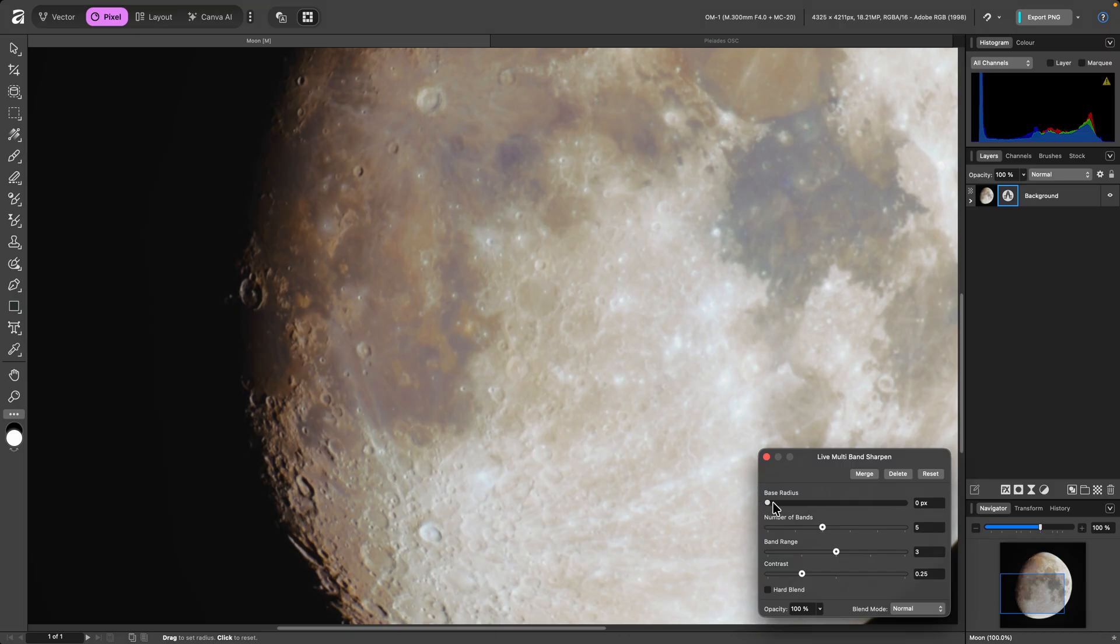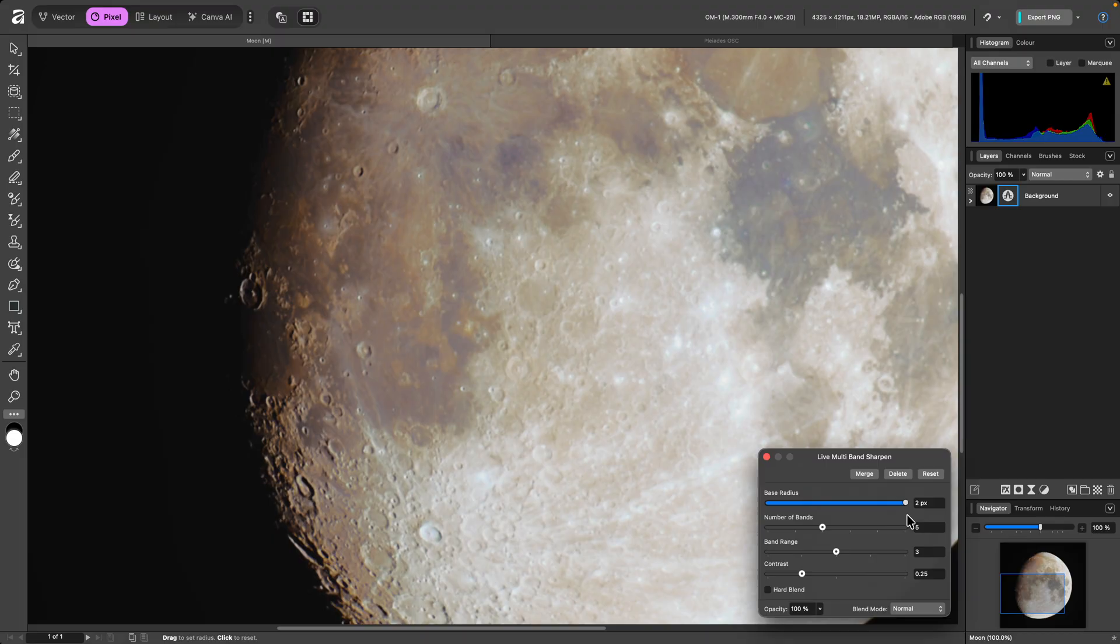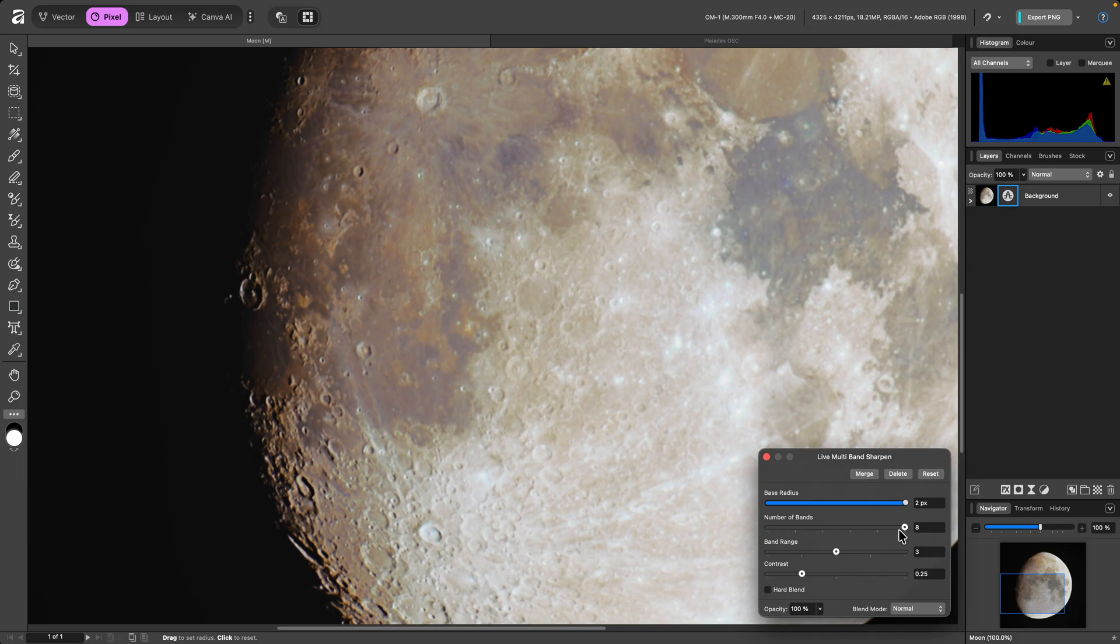I'll drag the base radius slider up. And on this image the detail enhancement is very subtle, but this will change as I modify the other parameters. The number of bands parameter here is the number of sharpening passes, and you can go from 3 to 8.